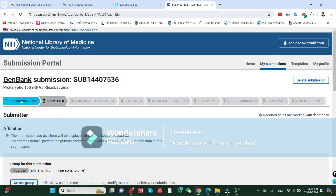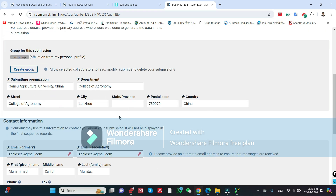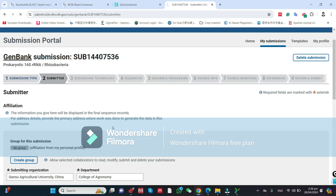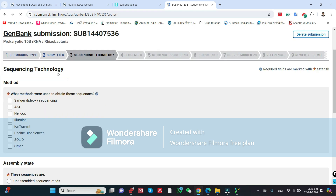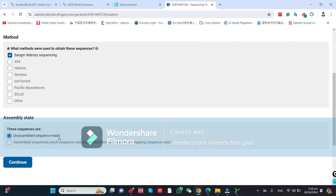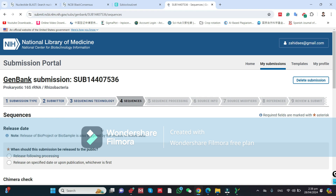Click Continue. There are nine steps that you need to complete. The first is the Submission Type, which I have already filled in. Next is the Submitter Name, which comes from your profile — you do not need to worry about that, just click Continue. Then it will ask about Sequence Technology. I have single-read Sanger sequencing, and I have one assembled consensus sequence because forward and reverse sequences have been trimmed and a consensus sequence has been prepared.